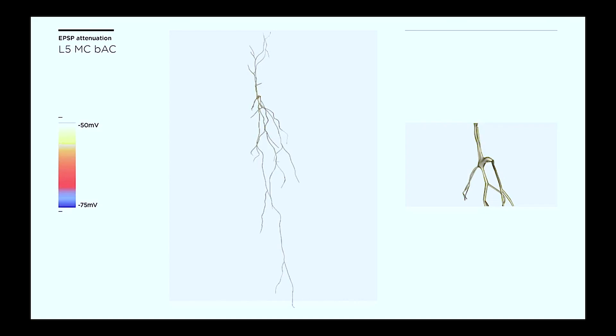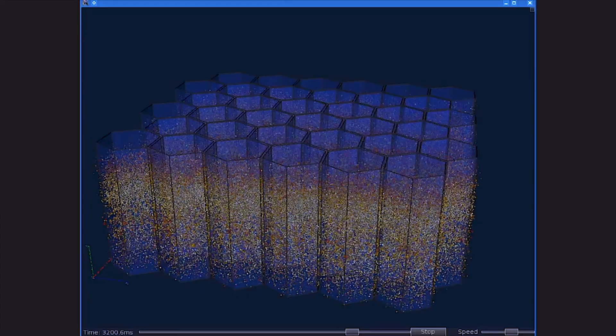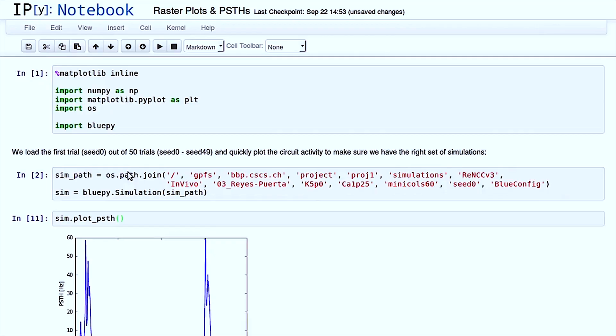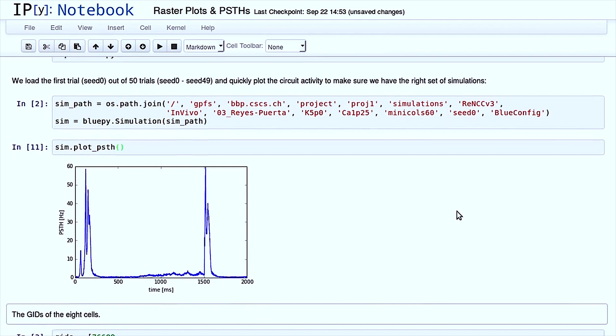In order to do the reconstruction and simulation of the microcircuit, we had to develop an entire ecosystem of more than 30 software tools. These tools allow you to curate individual cell morphologies, create cell models, set up simulations, run these simulations, and then analyze them. We intend to share these software tools progressively with the community.